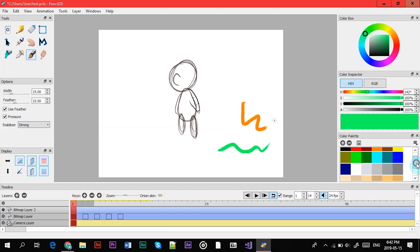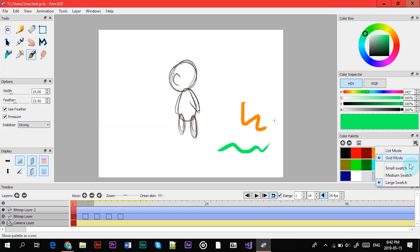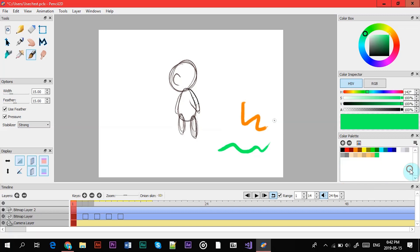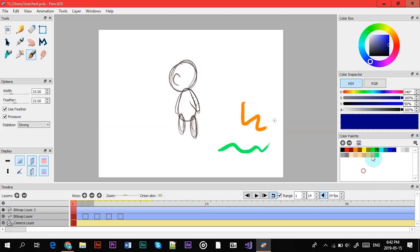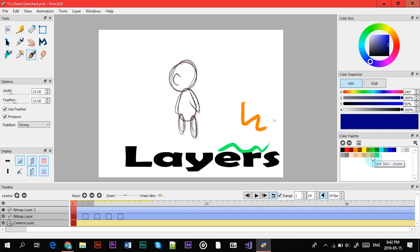You can change it to a grid if you like this better, small swatch - this is what I usually like to use but yeah, it's right here if you wanted to change it.